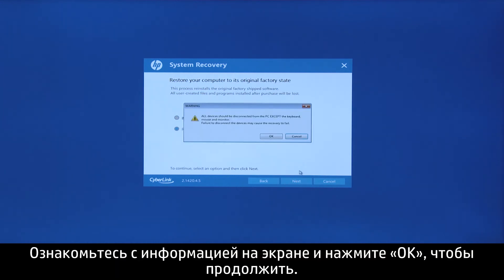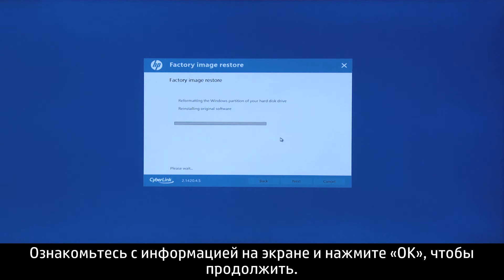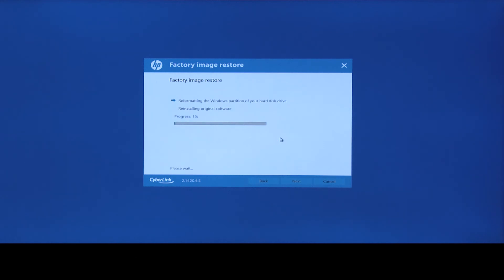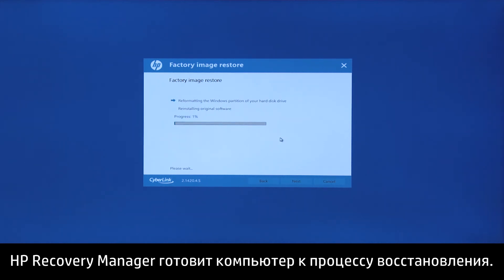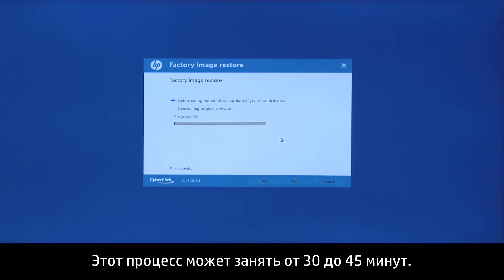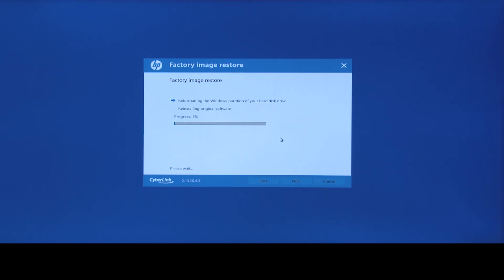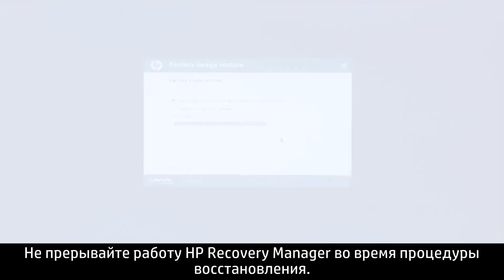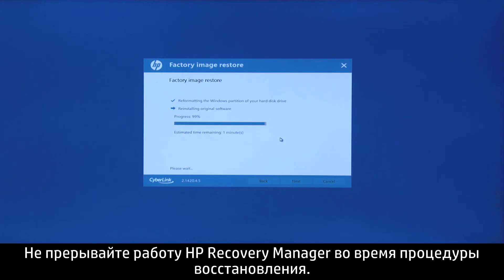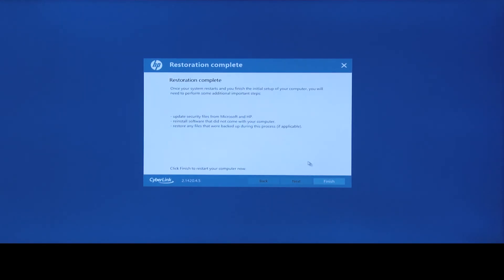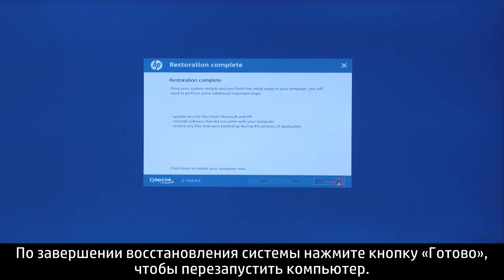Read the on-screen information, and then click OK to continue. HP Recovery Manager prepares the computer for recovery. This process can take as long as 30 to 45 minutes. Do not interrupt HP Recovery Manager during the recovery process. When the system recovery is complete, click Finish to restart the computer.